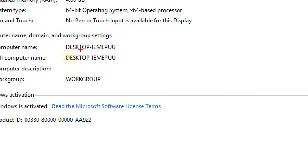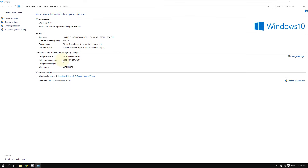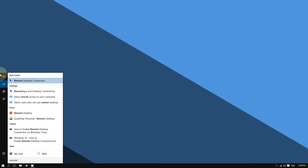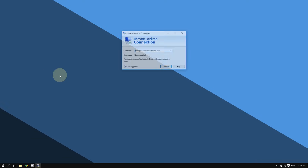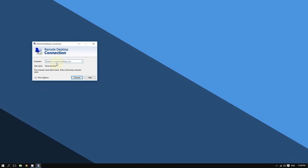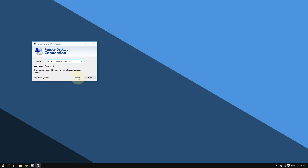Once you have your IP address or computer name, open Remote Desktop Connection from the Start menu. Enter your computer name or IP address in the field provided, click Connect, and you should be connected to your other computer.